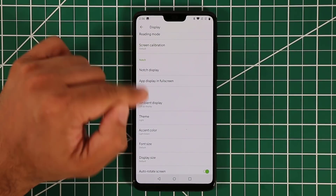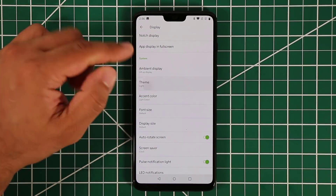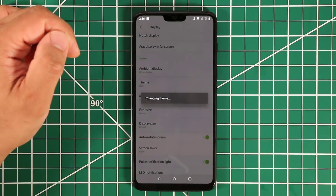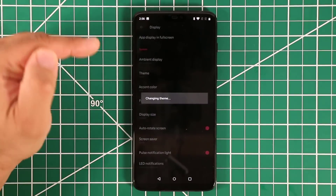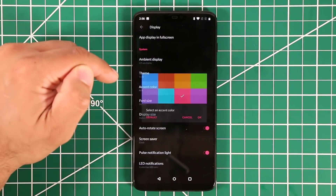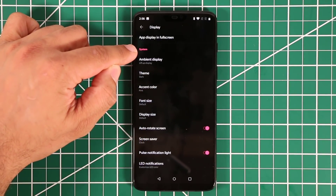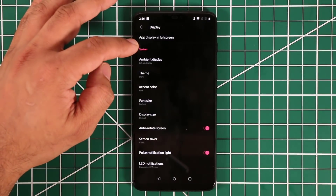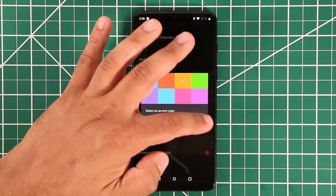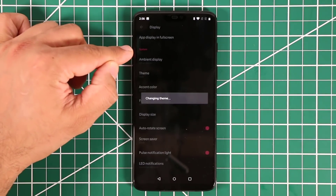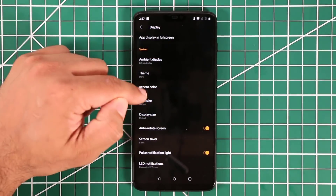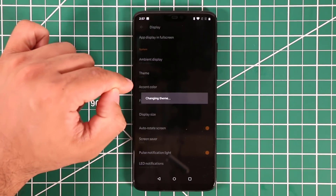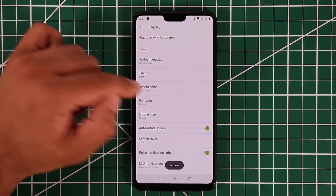Under Theme, you can switch between Default (light) mode or Dark mode, which gives a black background with white fonts. On top of that, you can change the accent color — tap accent color and pick from options like orange, purple, and others. The accents apply system-wide; if I pick orange and tap OK, those accent elements change to orange.